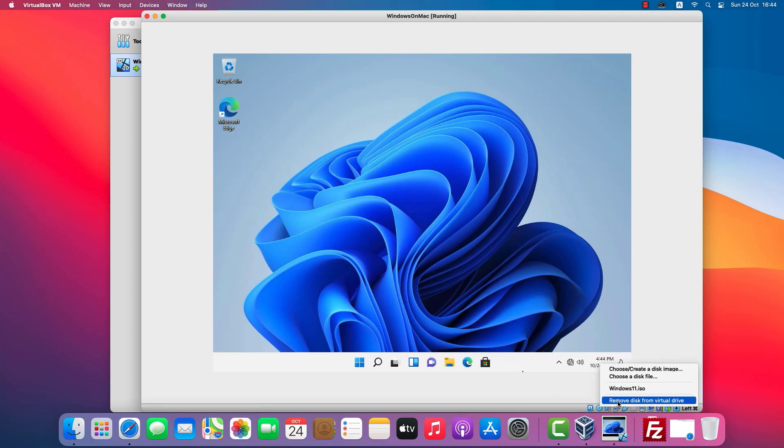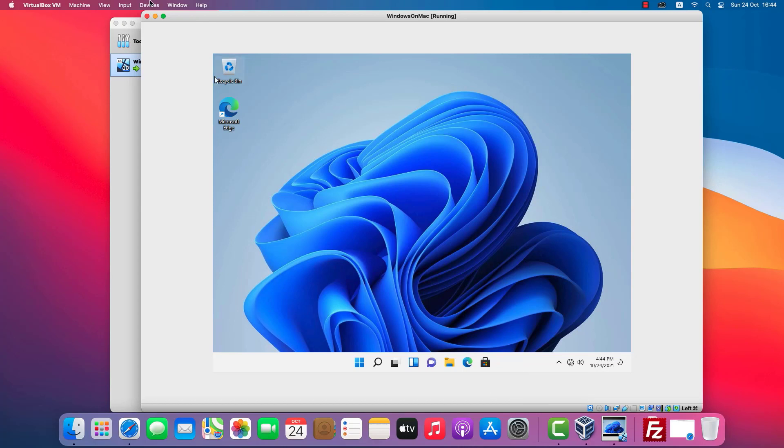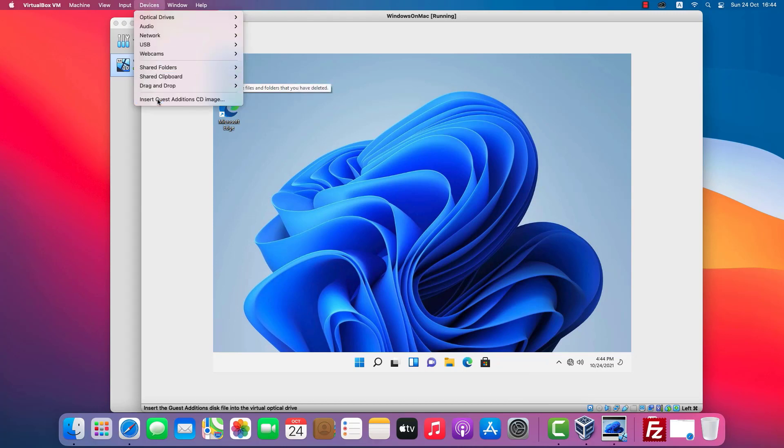After installing Windows 11, I'll remove the ISO file and then install VirtualBox guest editions.